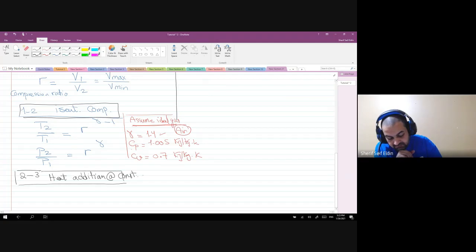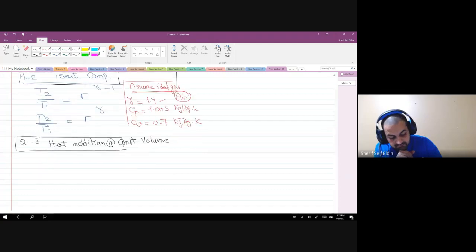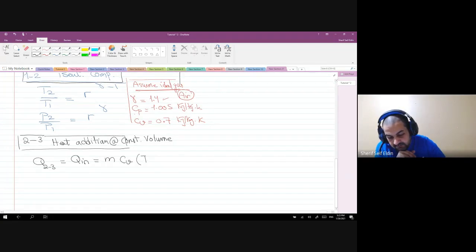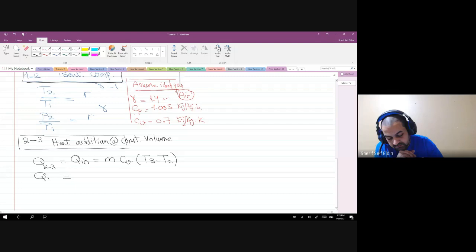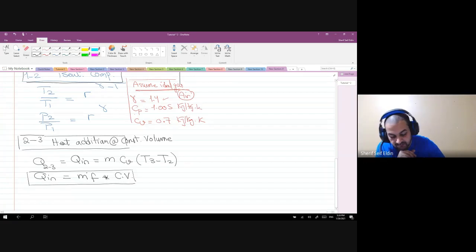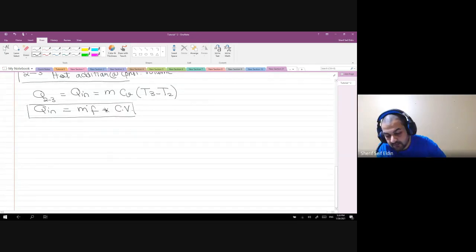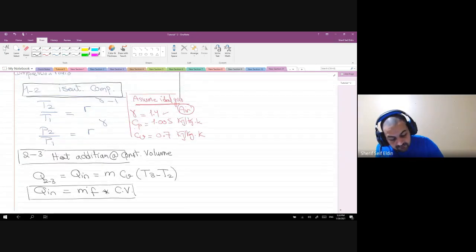For the second stroke from 2 to 3, heat addition at constant volume: applying the first law of thermodynamics, Q_23 = Q_in = m·C_v·(T3 − T2). Also, Q_in = m_fuel × calorific value, where the calorific value is the amount of heat in kJ released when burning one kilogram of fuel.